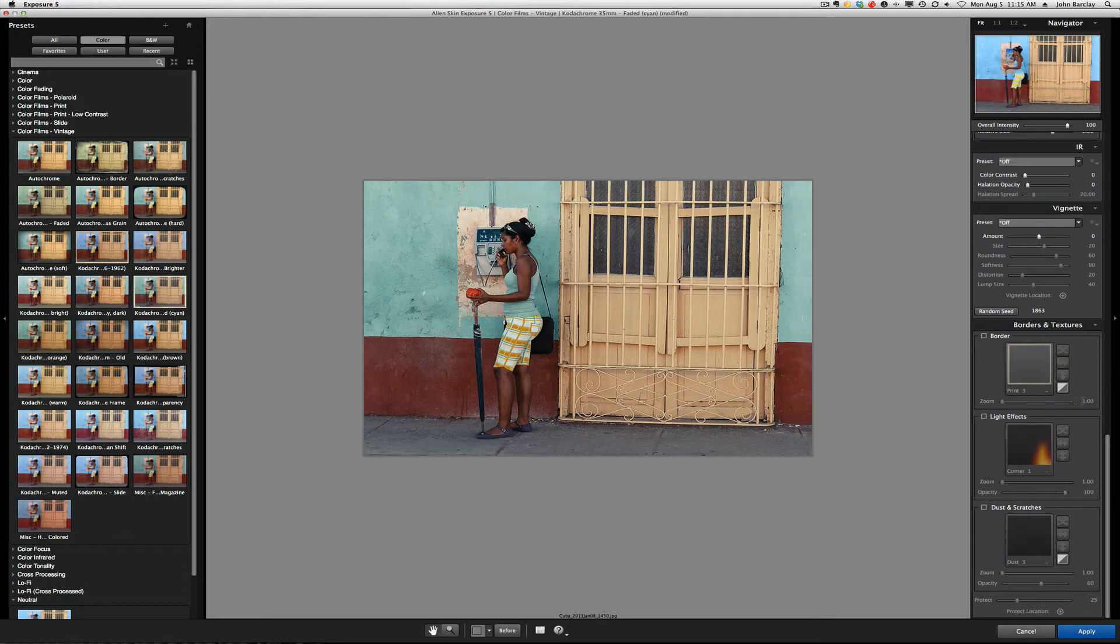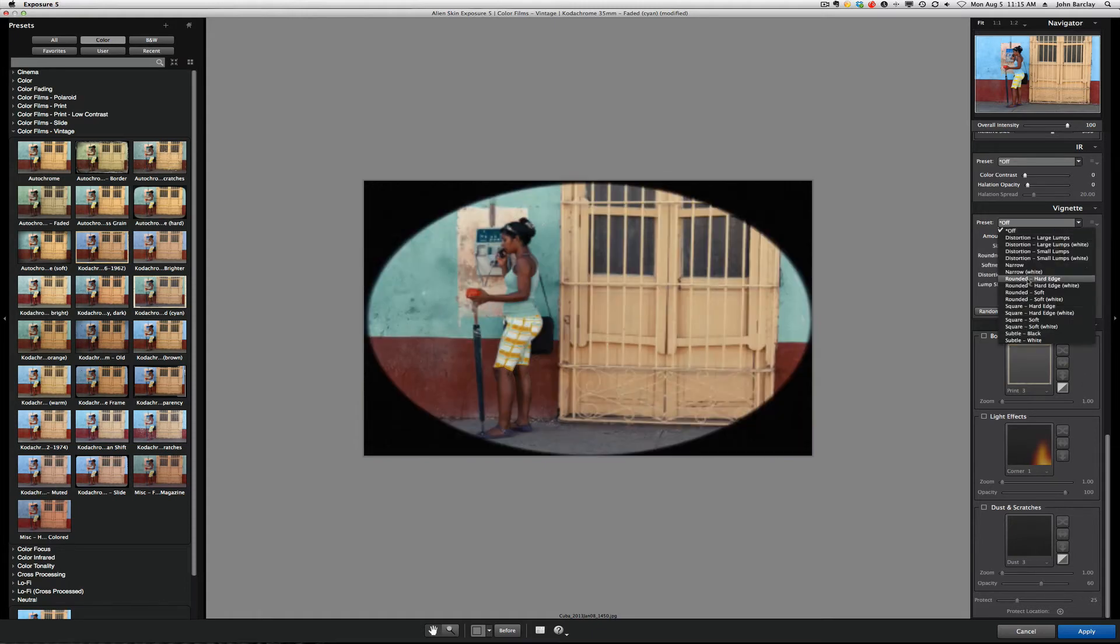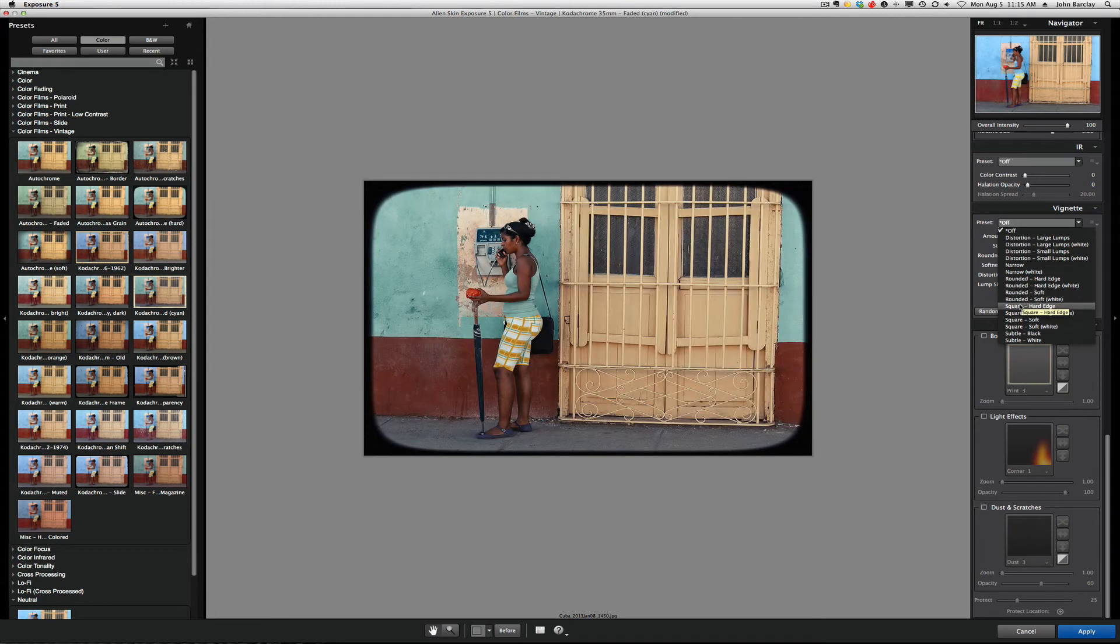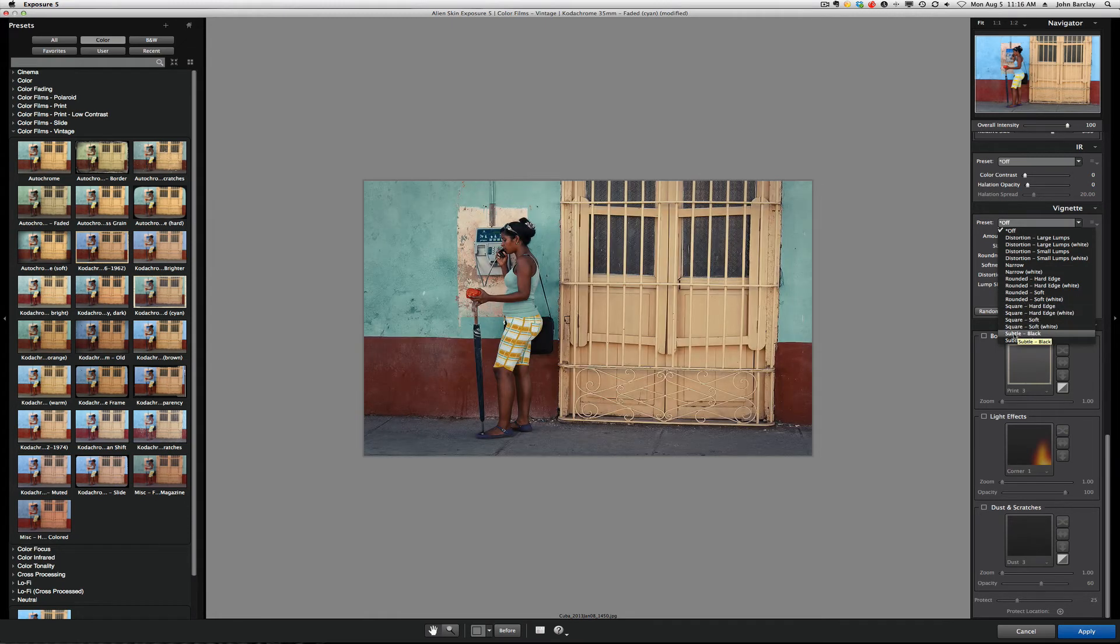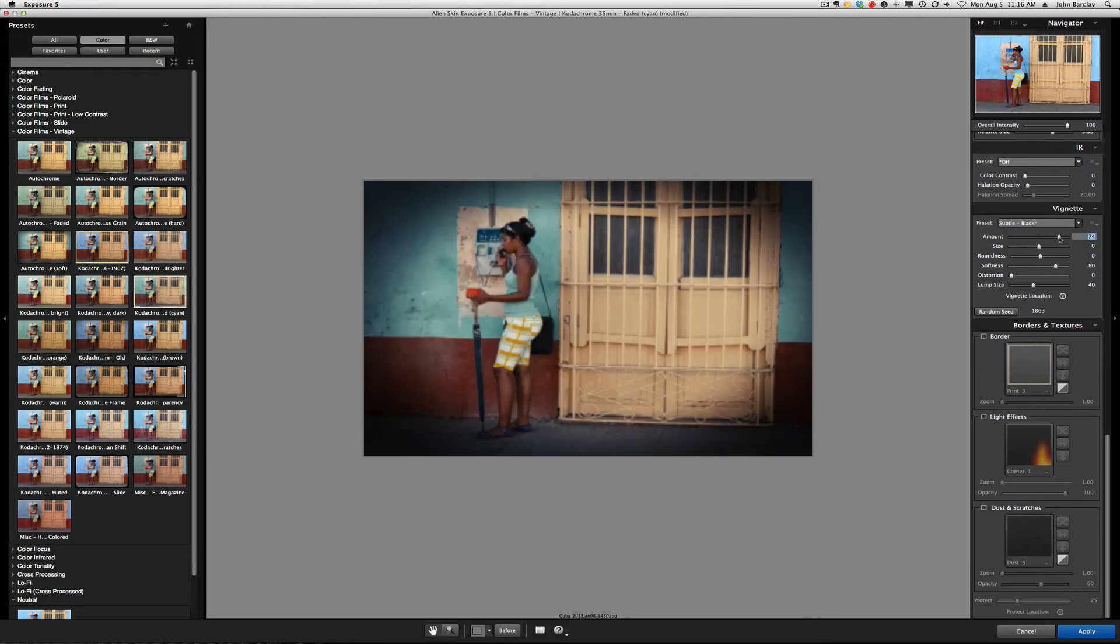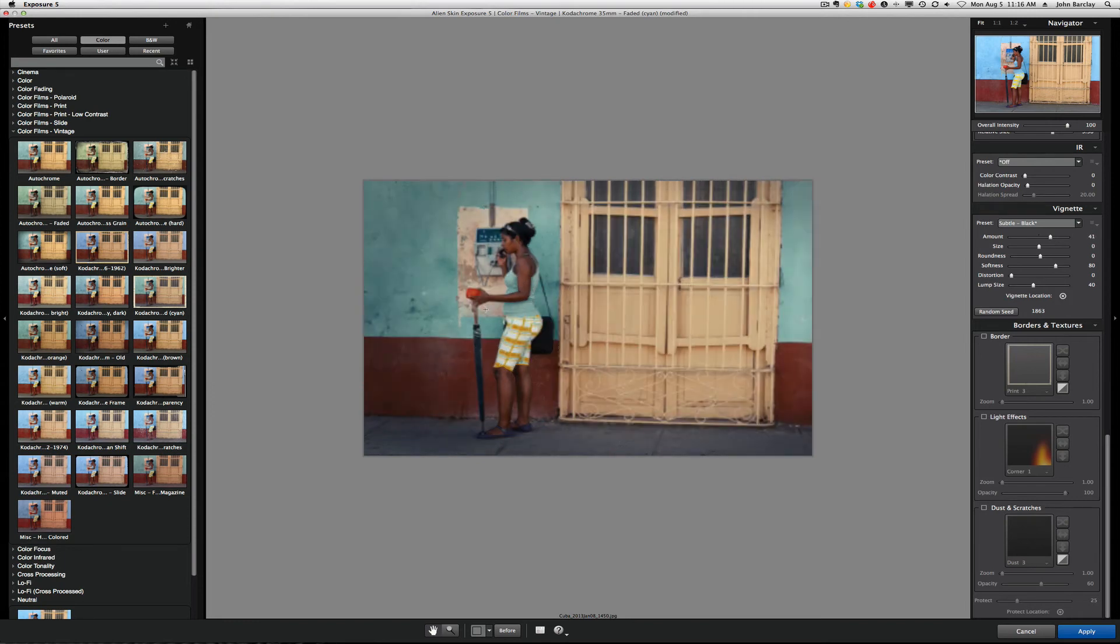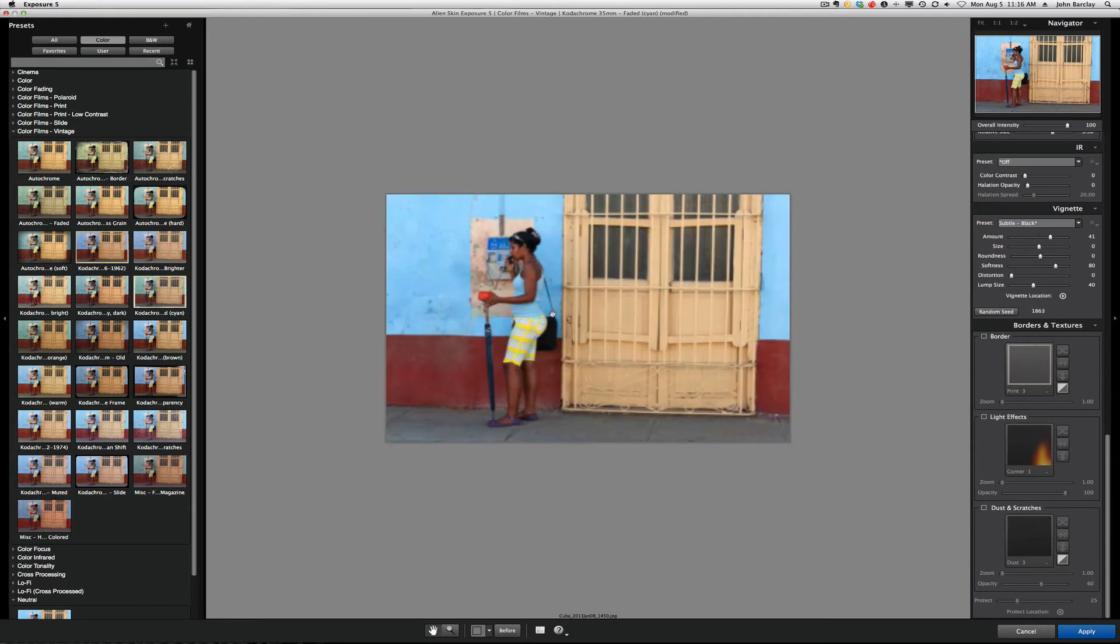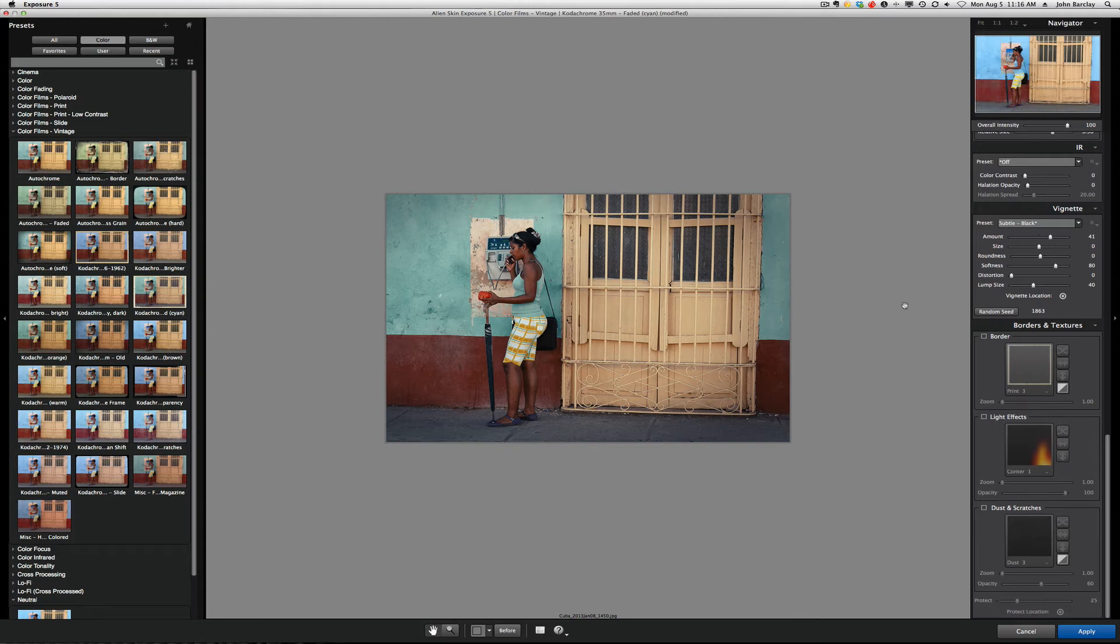If we want to add a vignette to this, same thing. We can scroll over these and find something that we like. I tend to go to the subtle black. And, we can make it maybe a little stronger if we want to. Or, weaker. Again, I can change where that's going to go. And, maybe slide it over here to the left just a little bit. And, I think you get the idea. Getting one-click choices, but then the ability to fine-tune that and be a little creative should you want to.